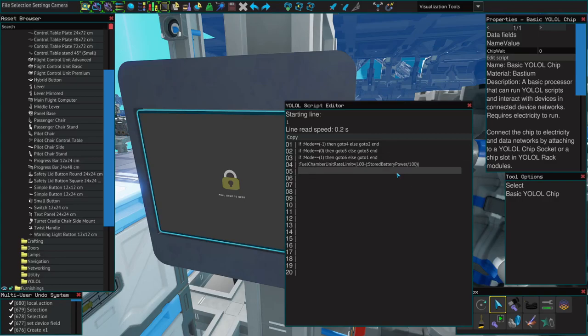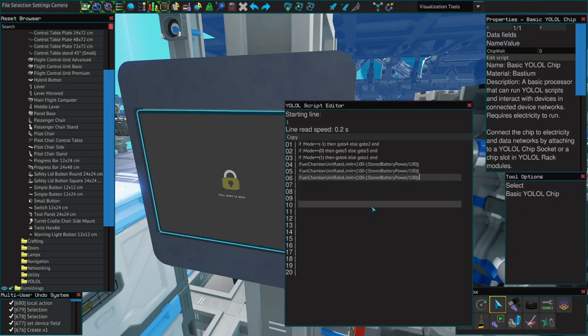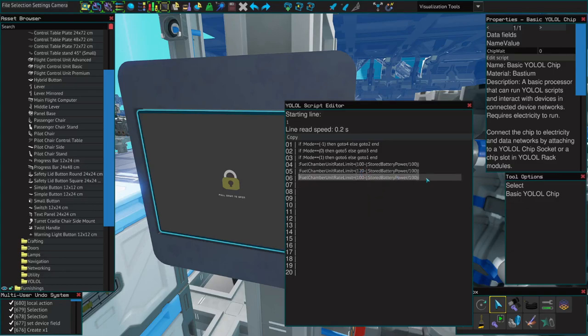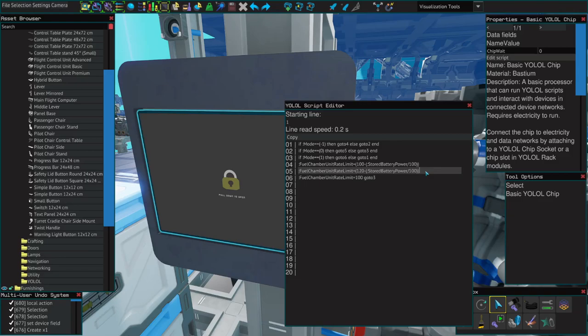Now we'll use our gen manager script, but modify it for the different modes. First, we'll be passive. Second, we'll change this first 100 to 120, which means even if our batteries are at full 10,000 divided by 100 equals 100, our base generate limit will still be 20. The last mode will run the generators at full board, so fuel chamber unit rate limit equals 100.